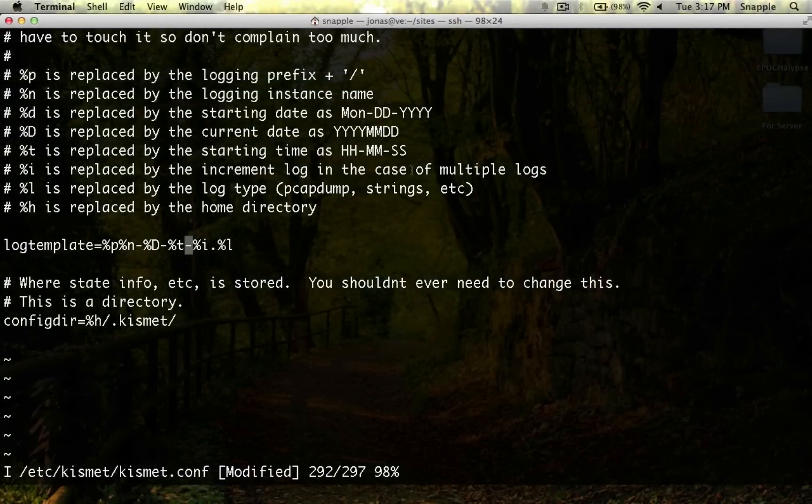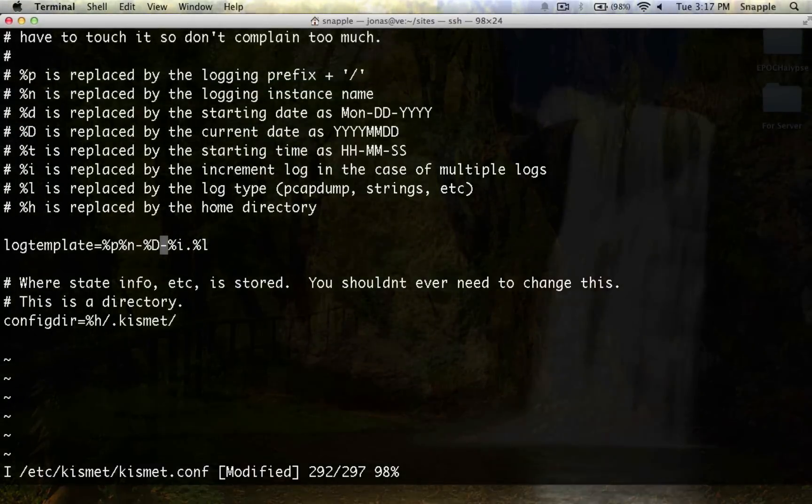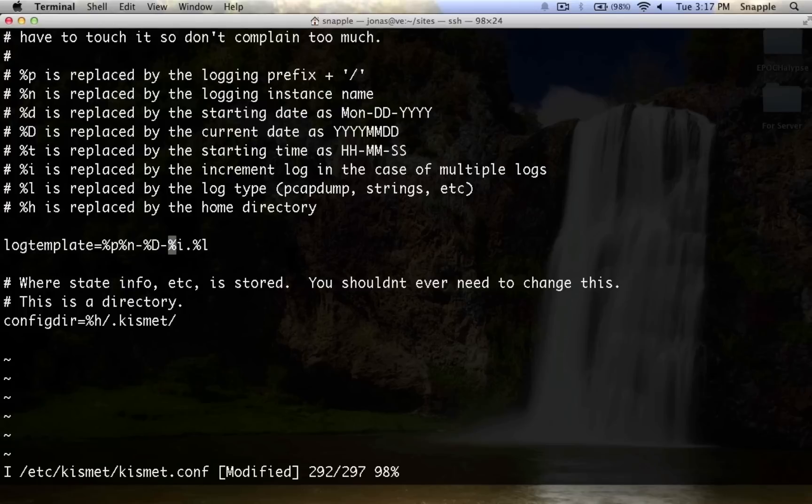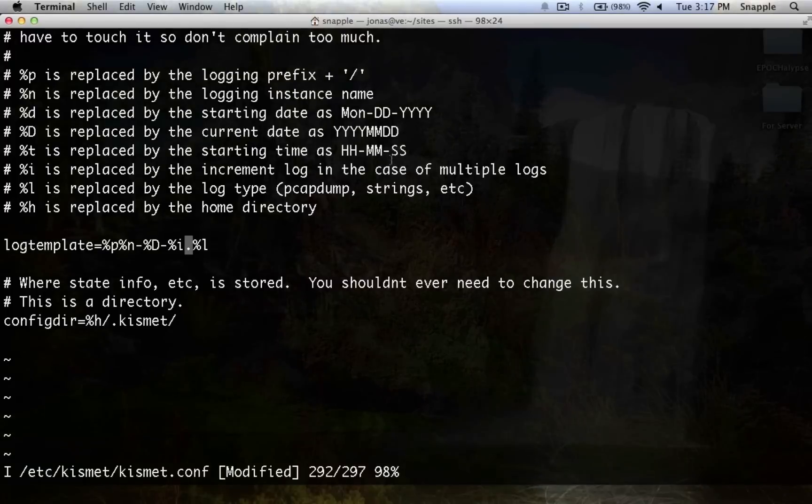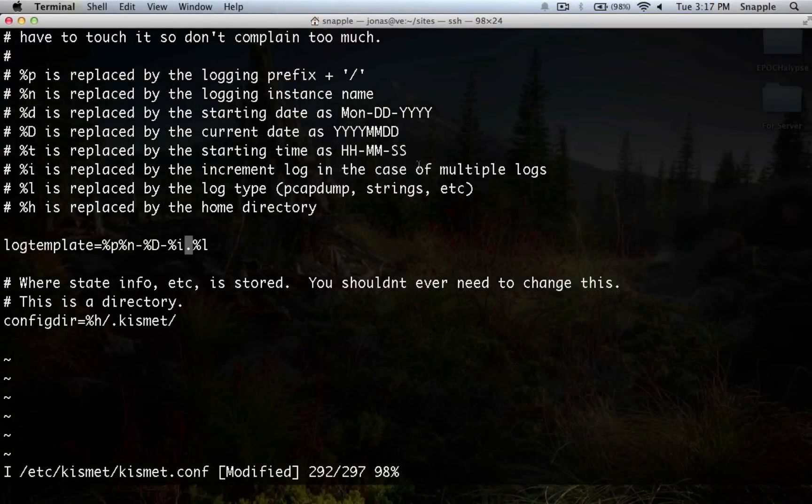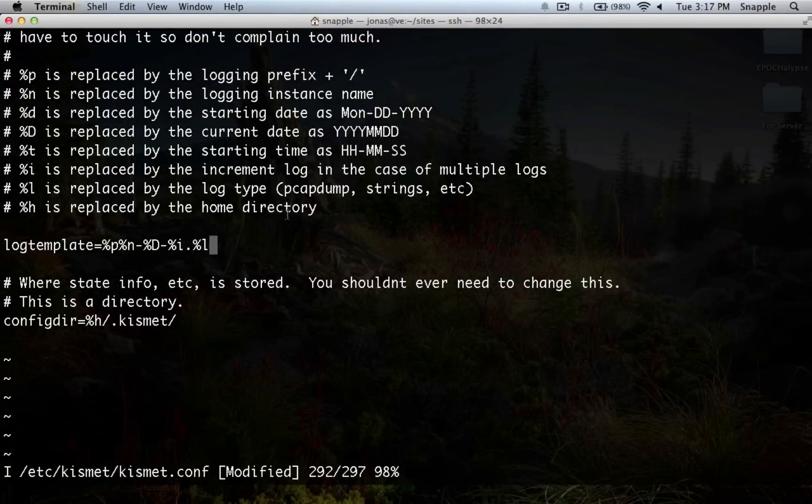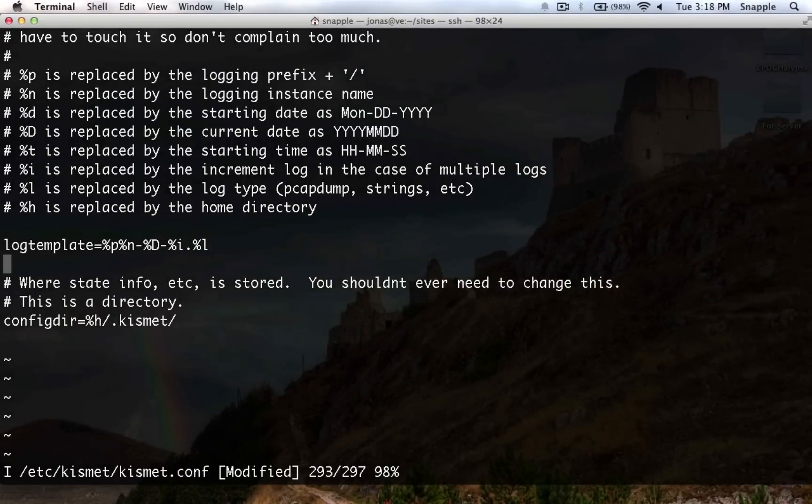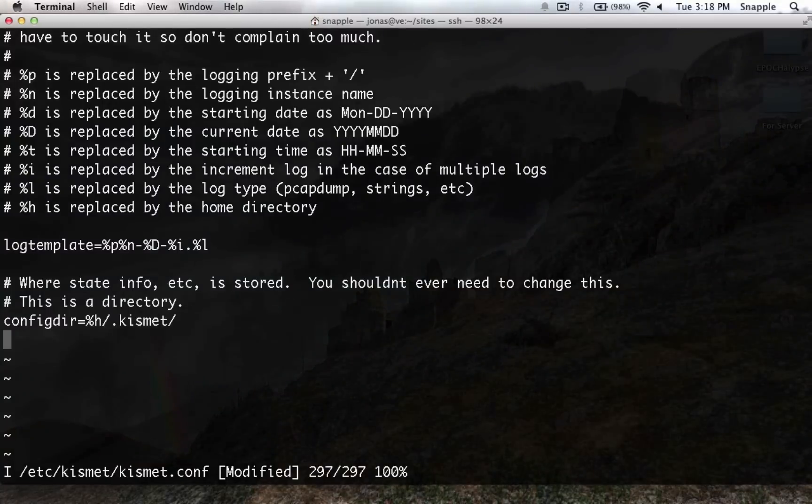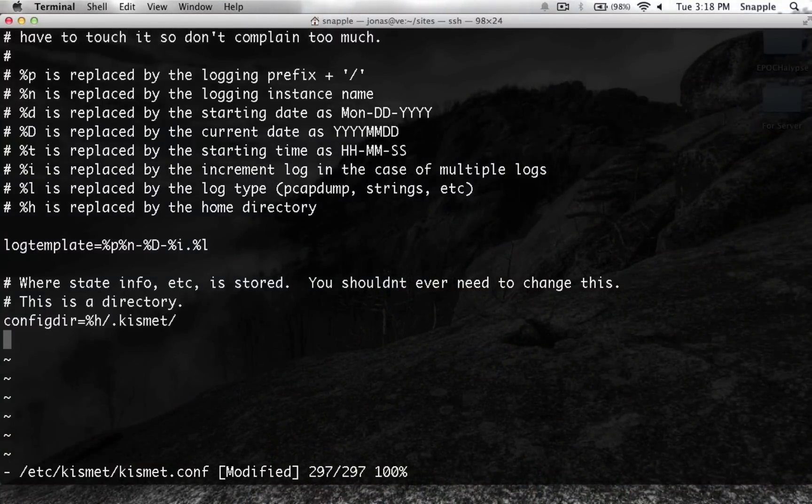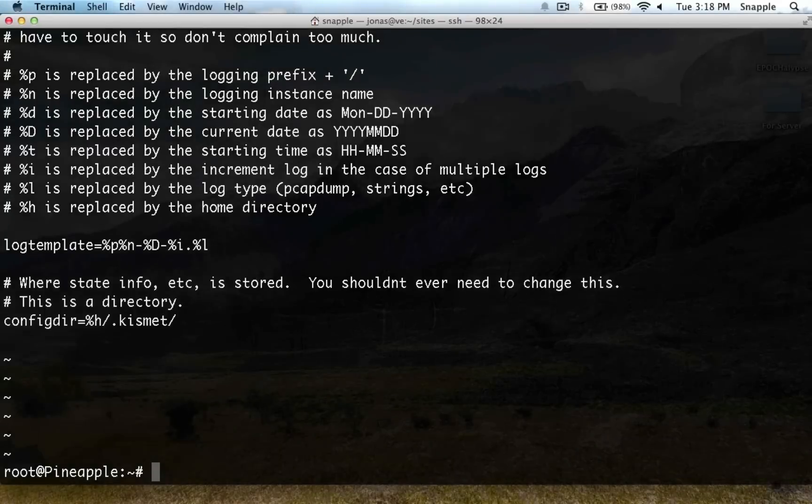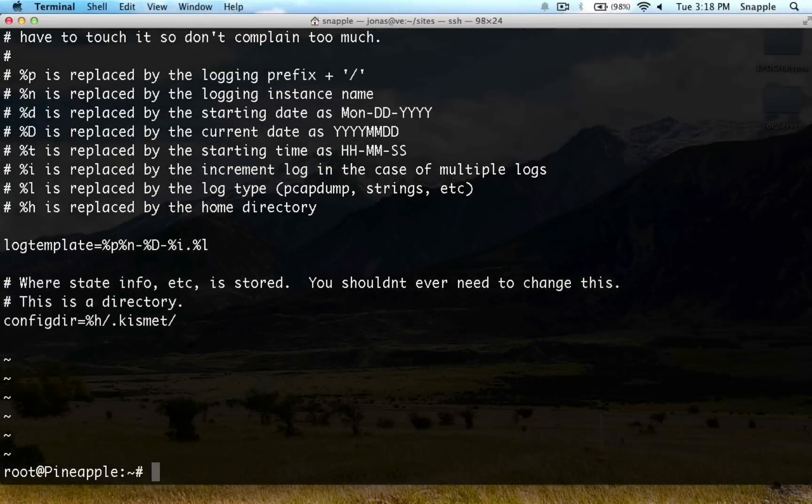I'm just going to get rid of that, because I think it makes the logs a little harder to figure out, because this %i gives you an incremented log number. And then .l will give you the log type. Now we've got our kismet.conf file all set up.